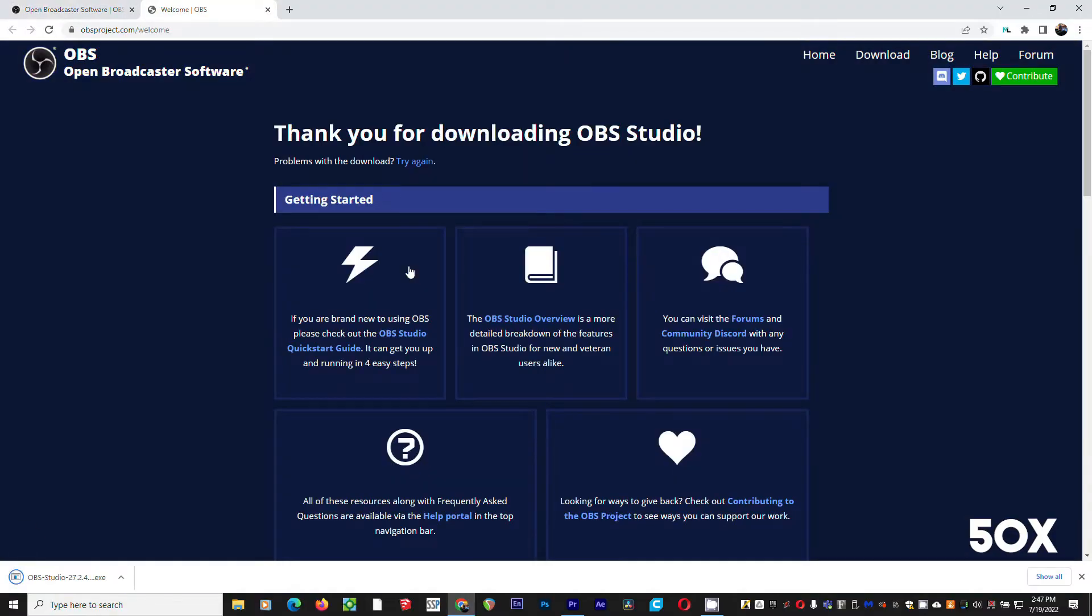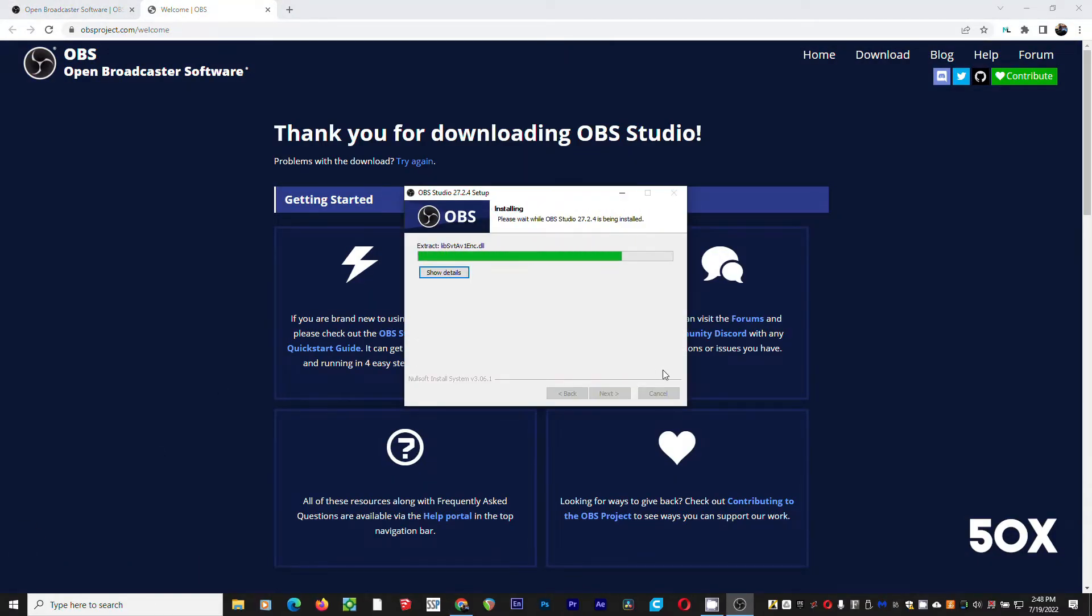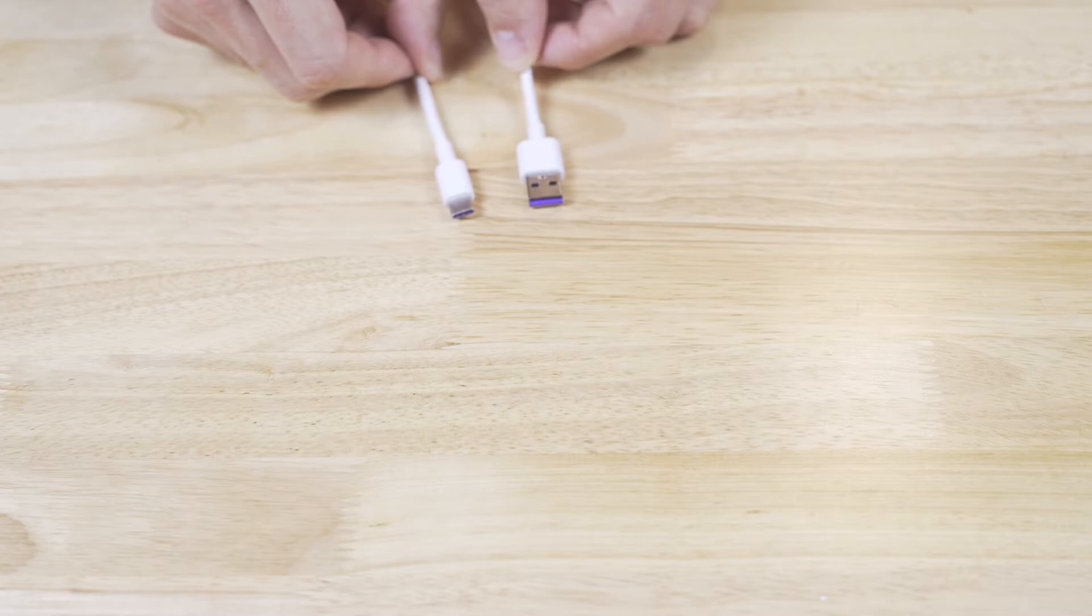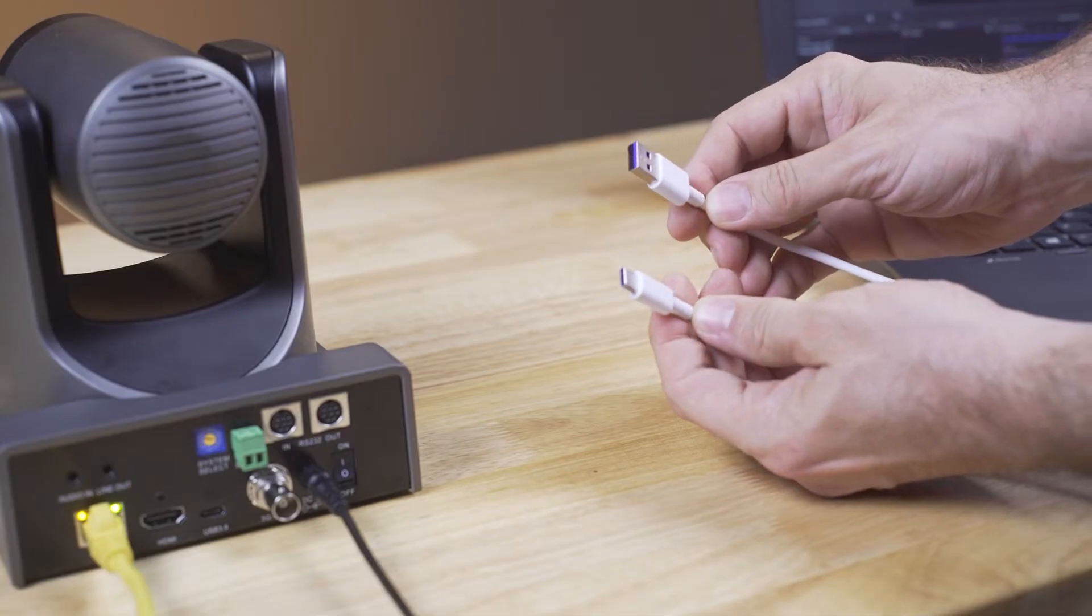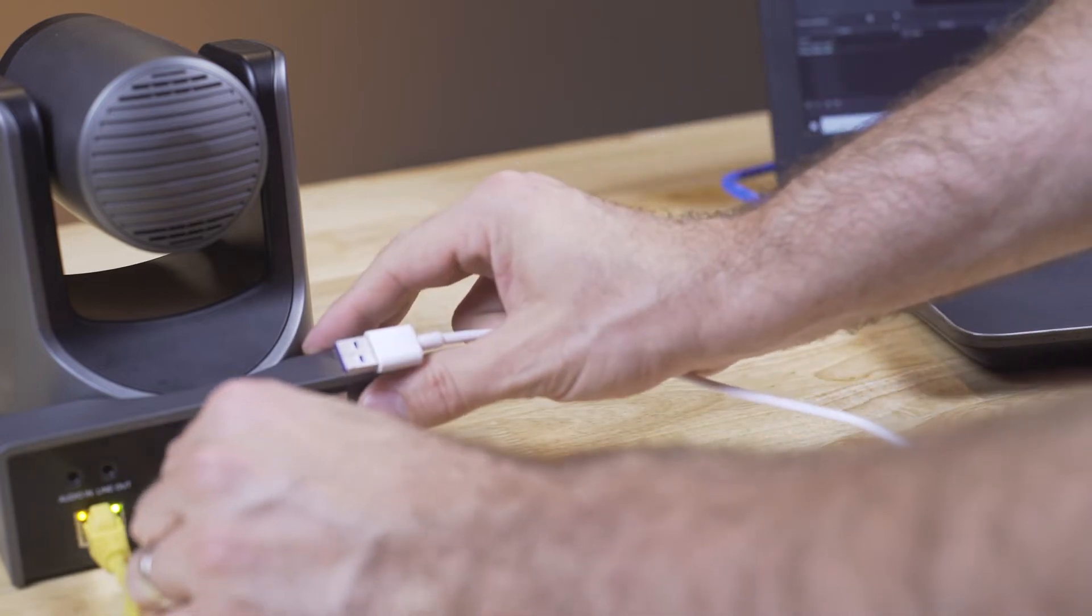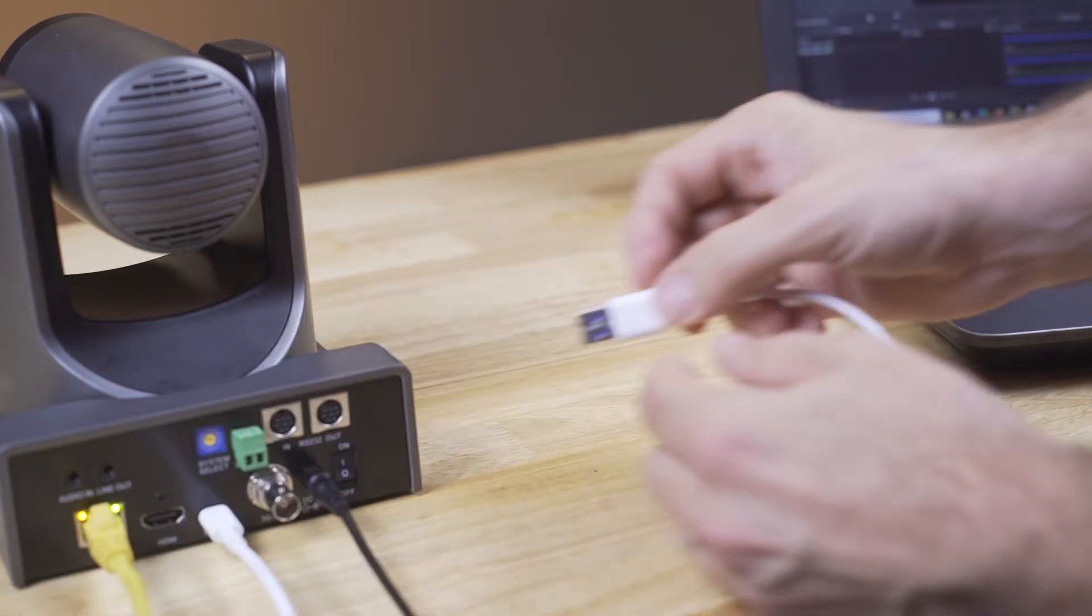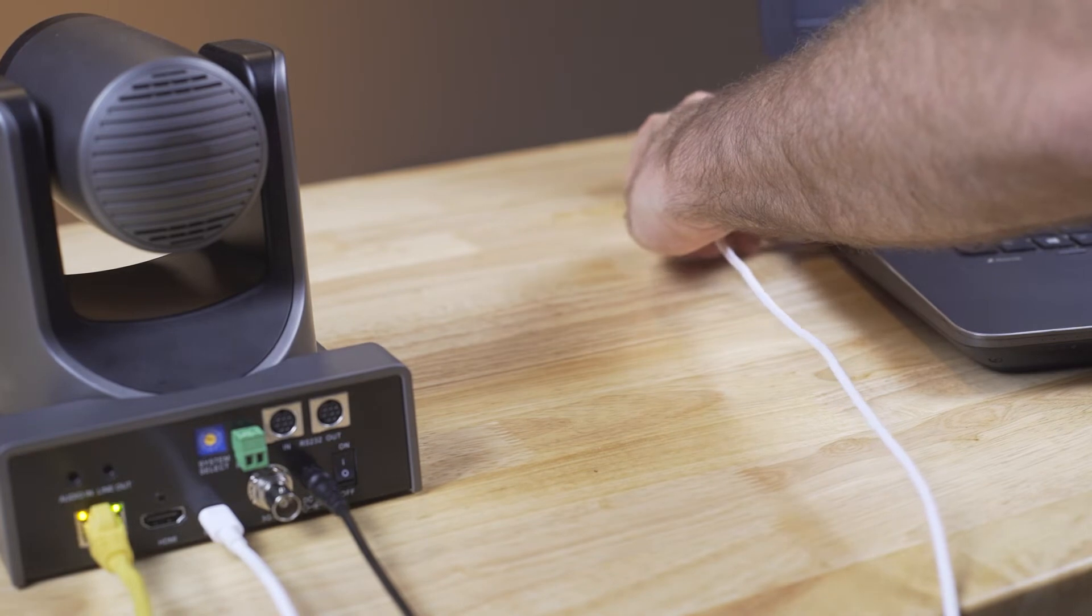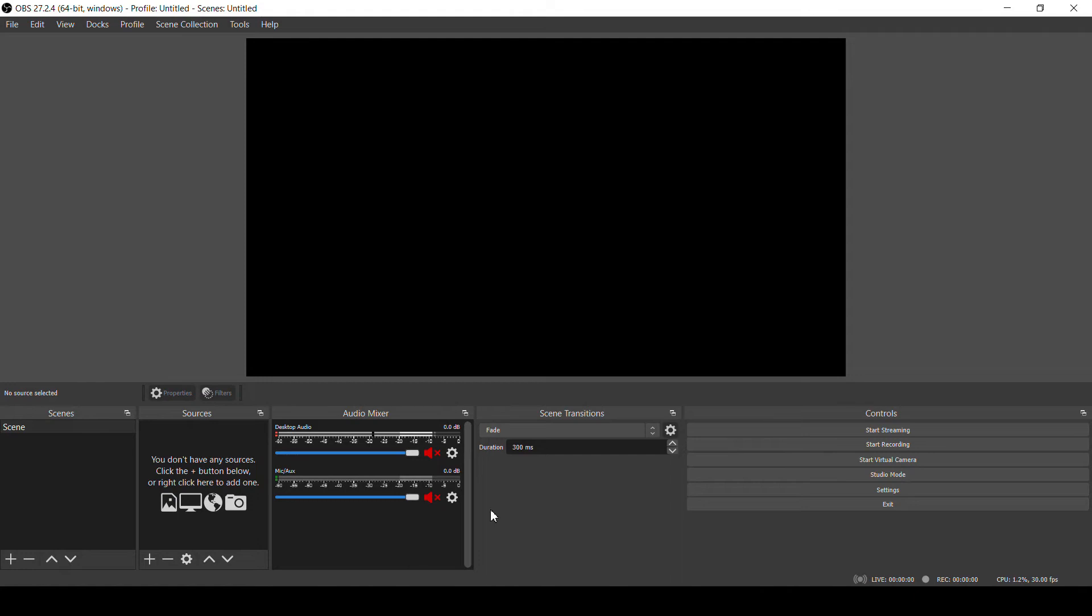Obviously the first thing we need to do is download and install OBS. You can find a link to that in the description of this video. To bring video in through USB, just connect a USB-C to USB type A data cable from the camera to your computer, and it will automatically be detected and drivers installed just like a webcam. You don't need to install anything else to get the camera to work on your computer. Once the camera is connected, we'll launch OBS.